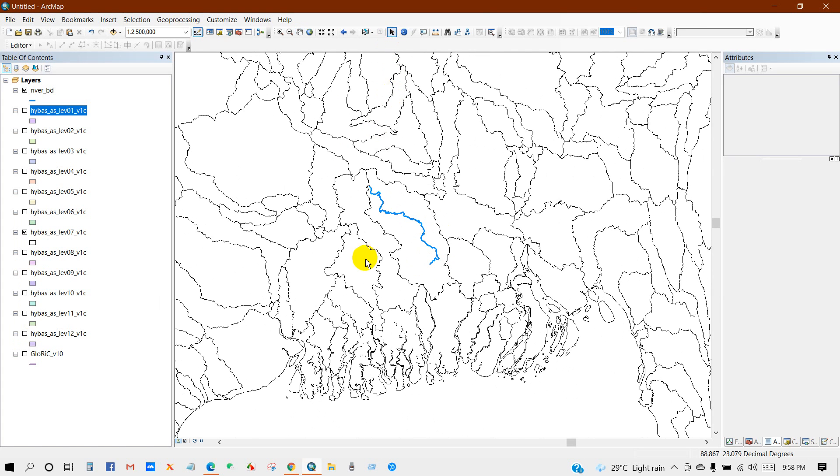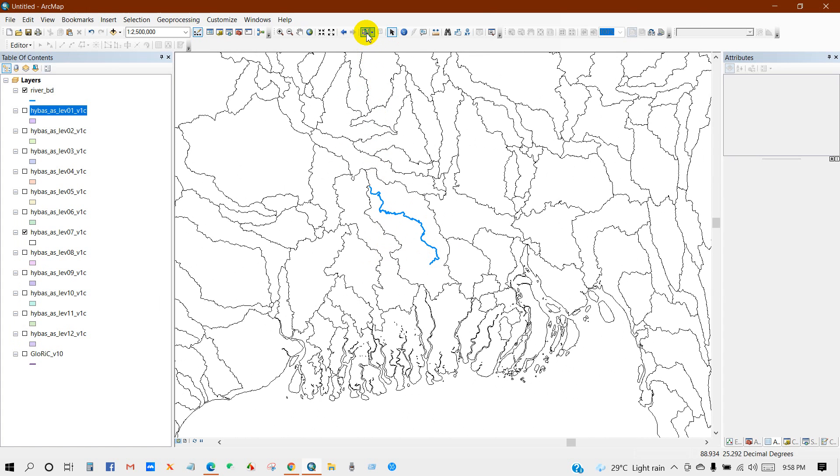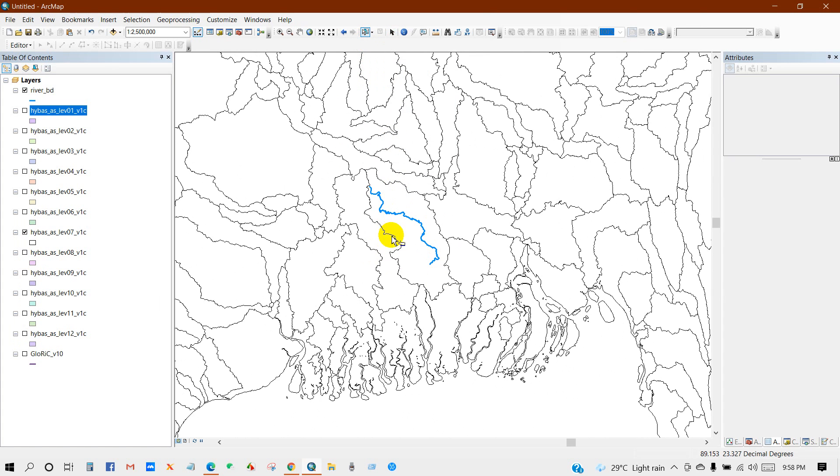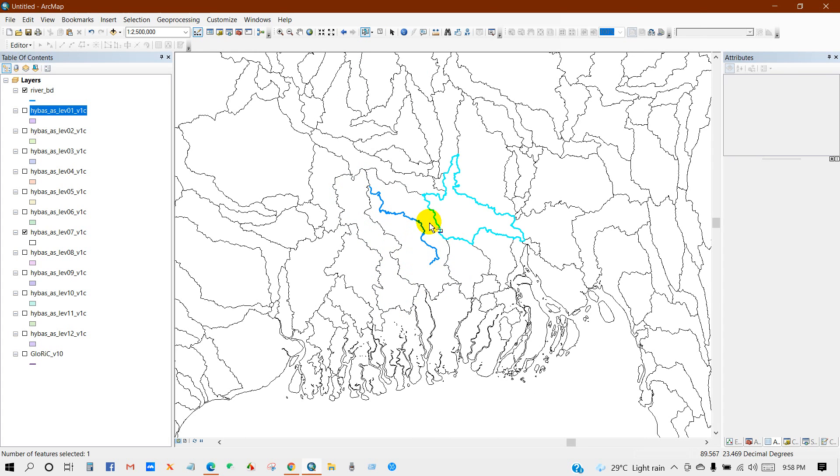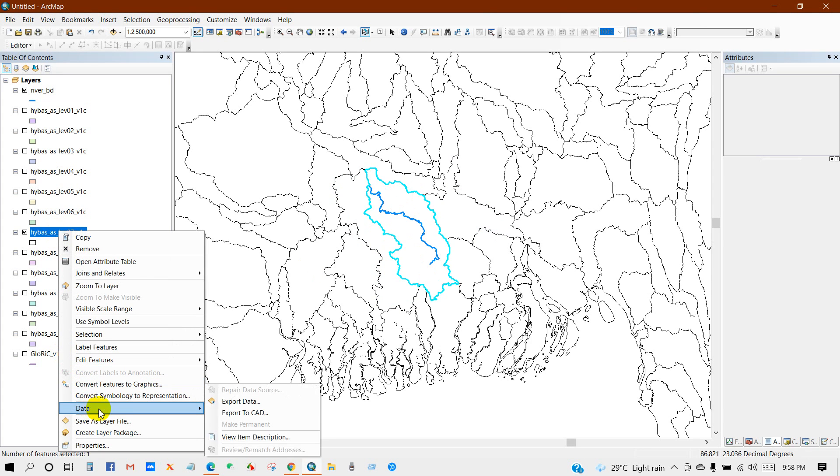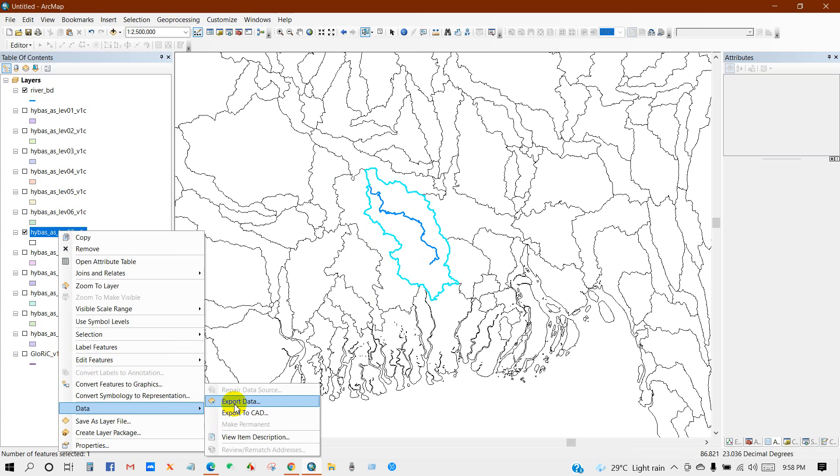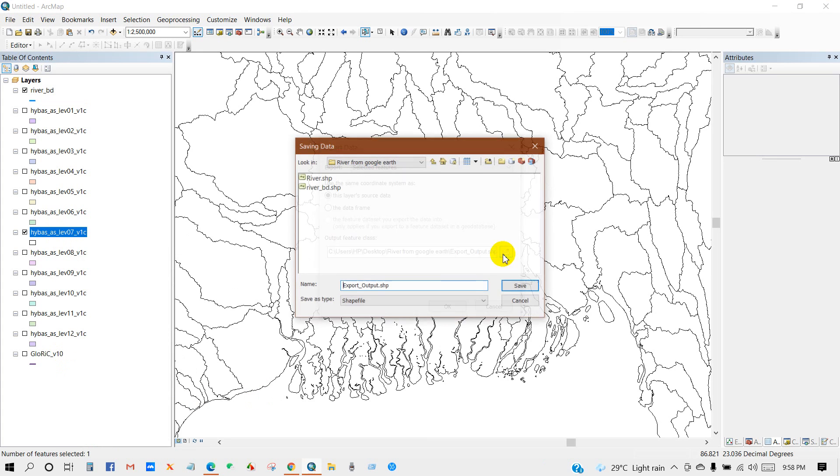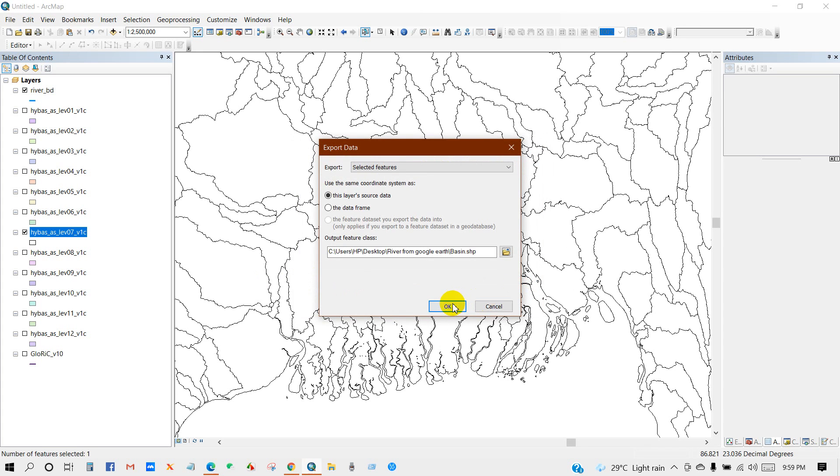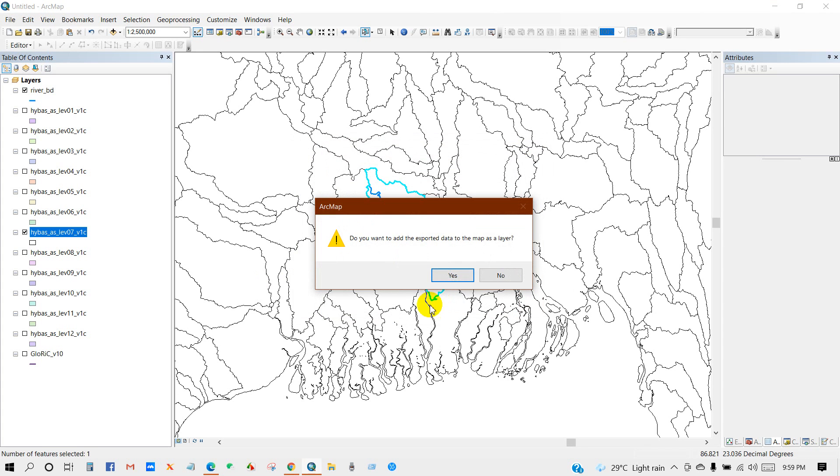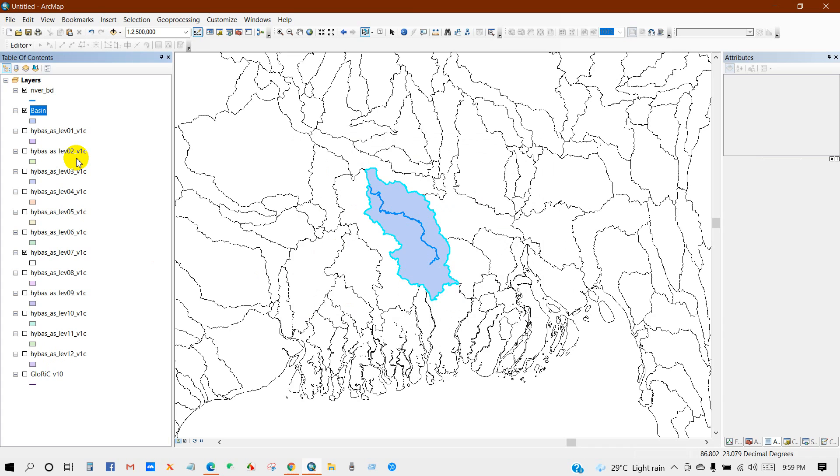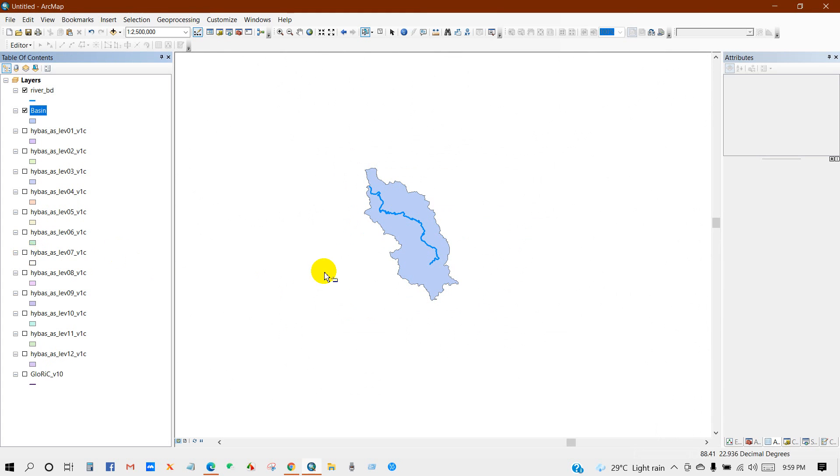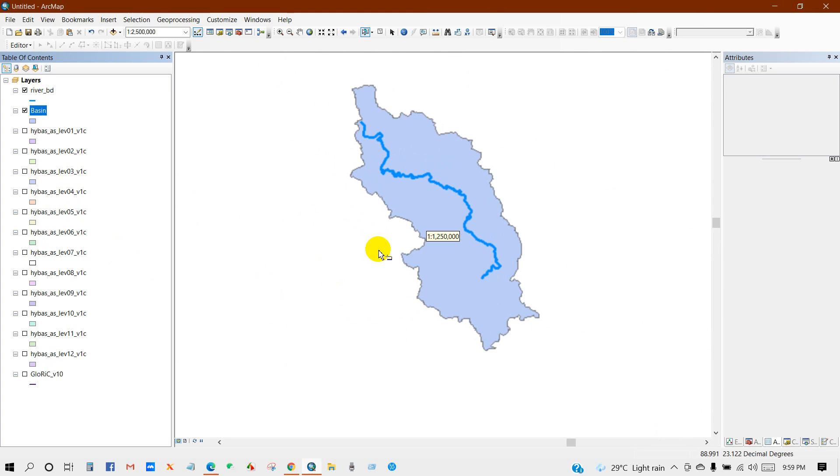So I will extract this basin. Select feature, right click, then data, then export data. Change the path where you want to save your data. I am going to name it basin. Save as type shapefile, then save. Okay. Uncheck, this is large scale data.